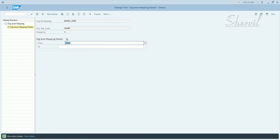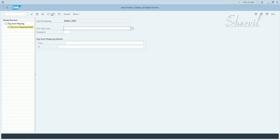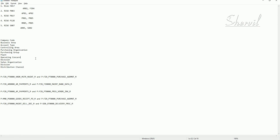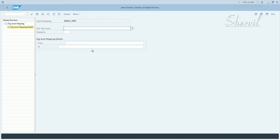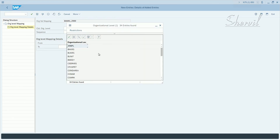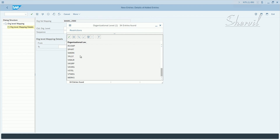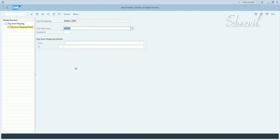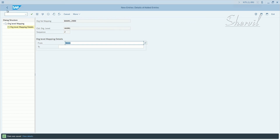Go back. Click on new entries. We also have purchasing organization and controlling area. Let's pick the sales org — sequence 2, value 2000. Save and go back.